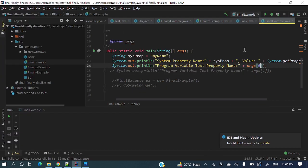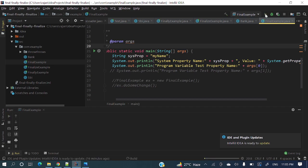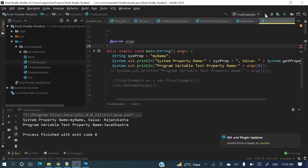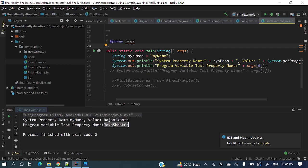Okay, so now let's run this one and we will see in this console. Just see, value as Rajni Kantha and program variable test property name equals Javasastra, right.